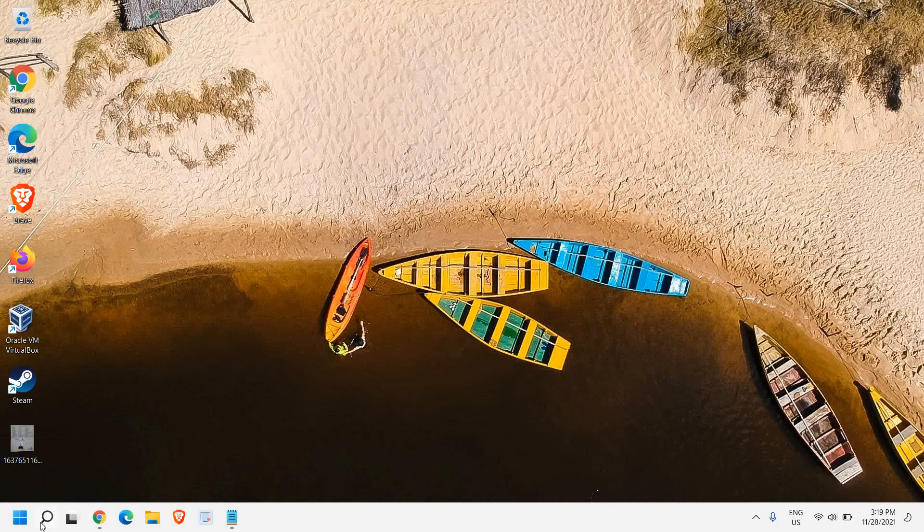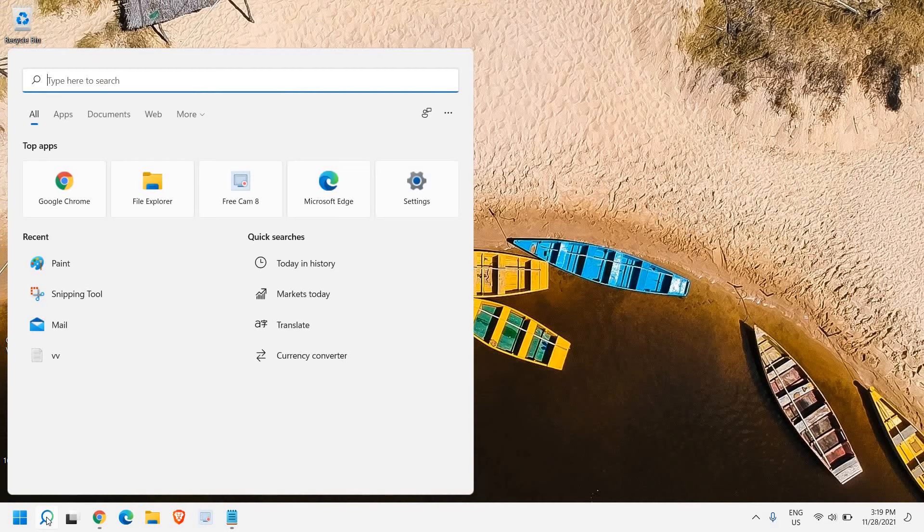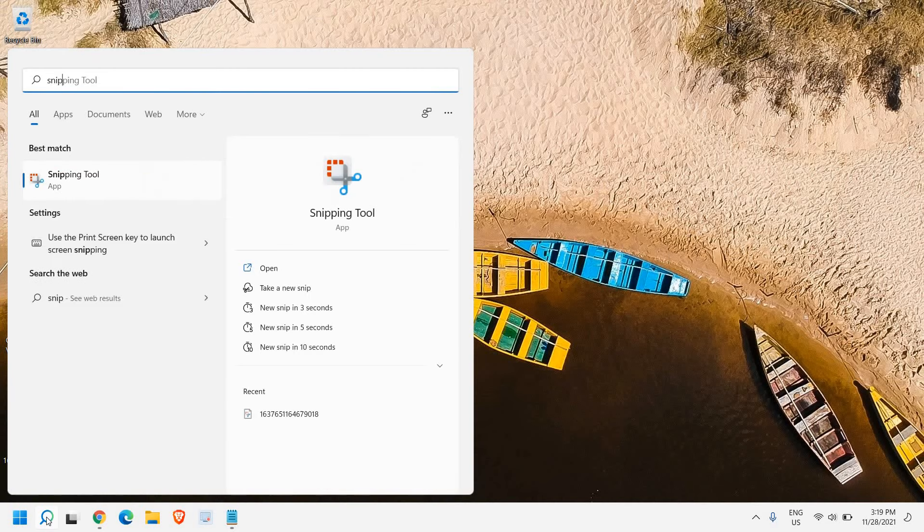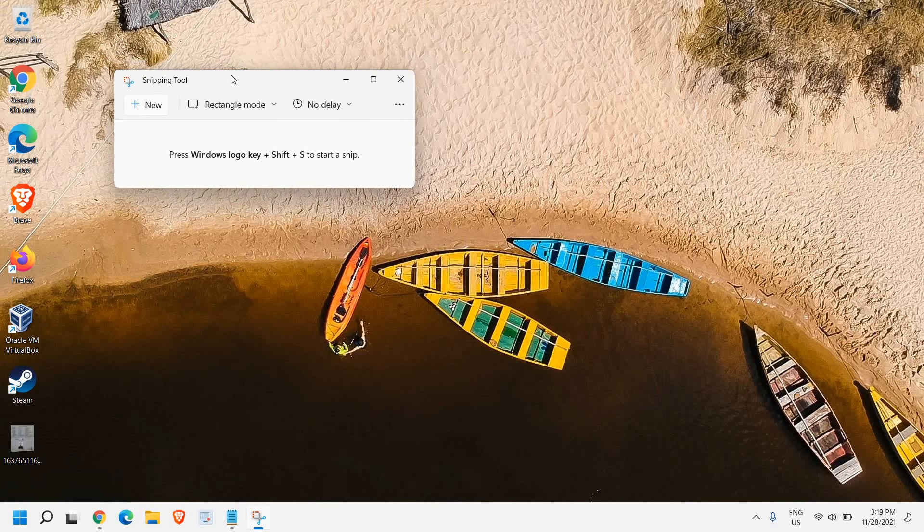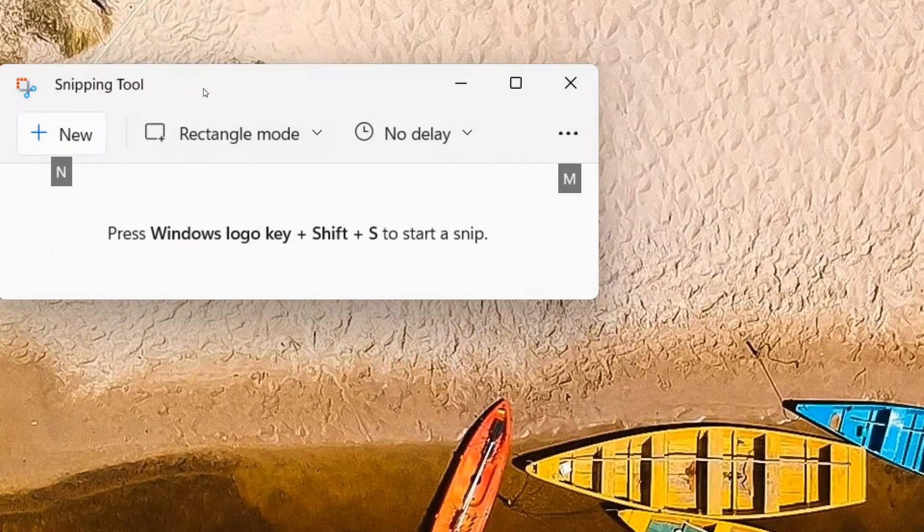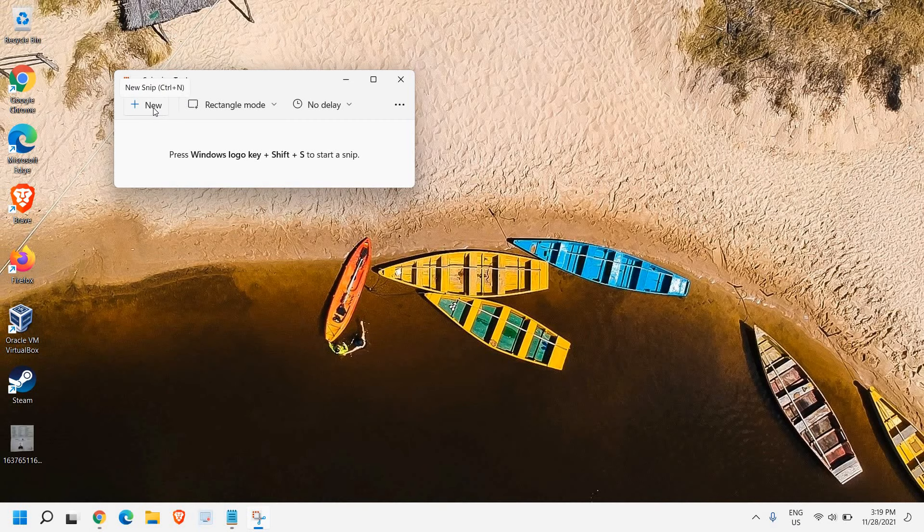The second way to take a screenshot is: in the search icon, type 'snip'. The moment you type it, you will find Snipping Tool. Once you open that, a new window will appear like this.